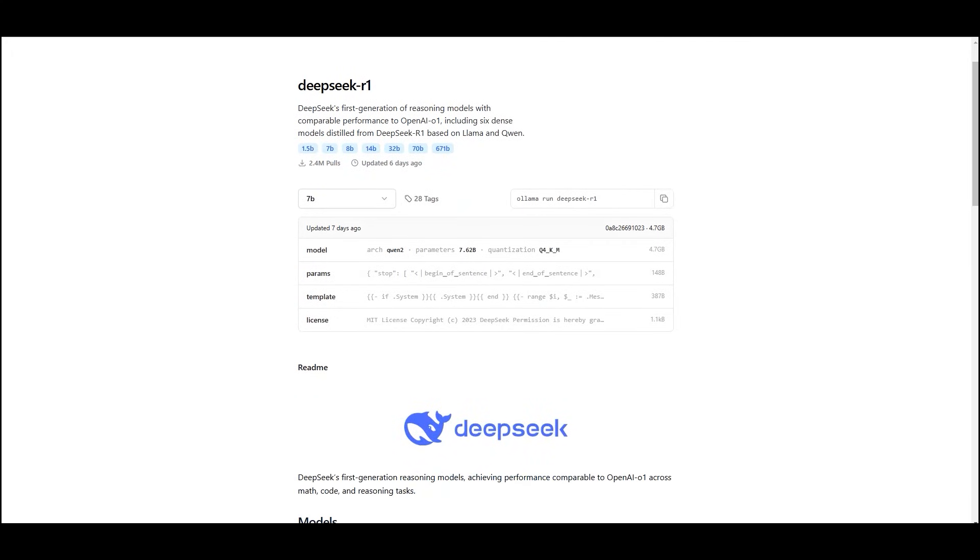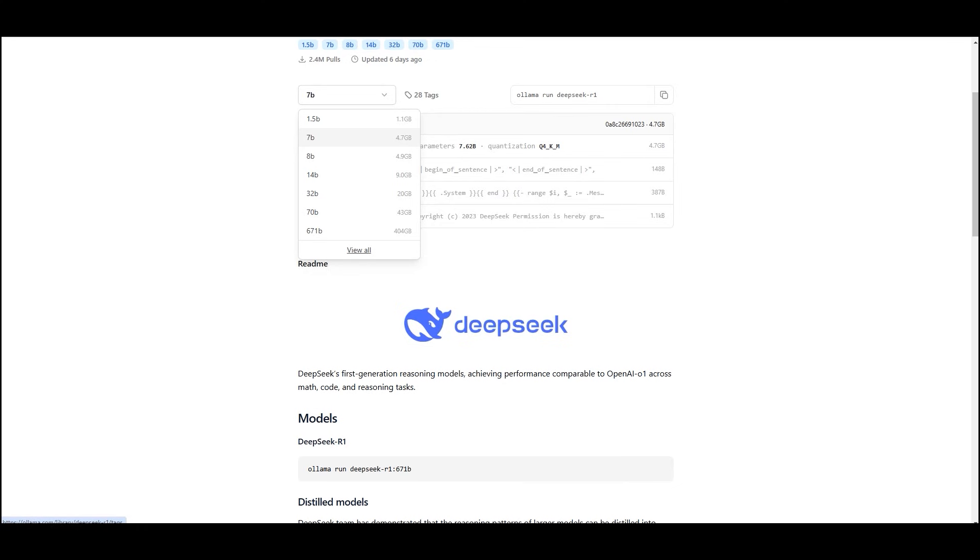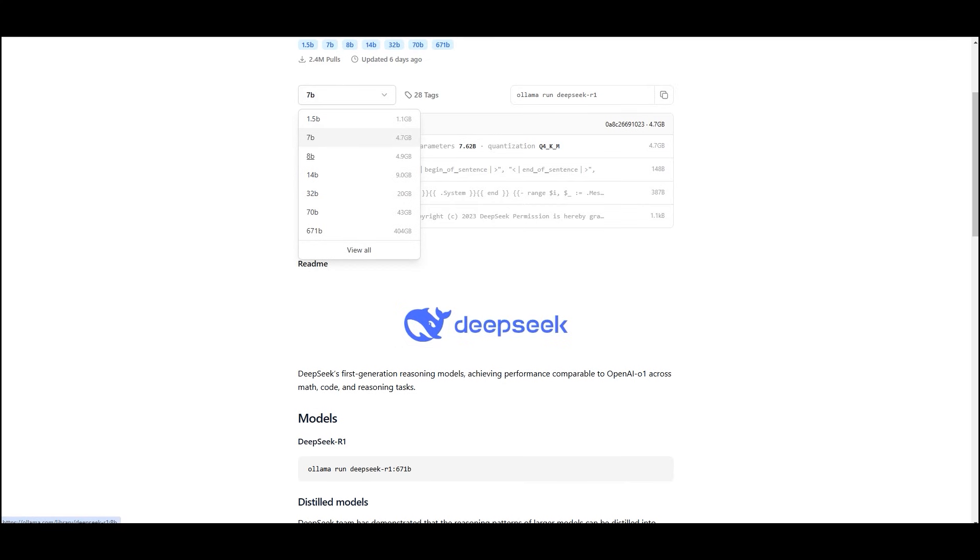The models come in different sizes, that is 1.5B, 7B, 8B, and 14B and so on. If you have limited VRAM like 4 to 6 GB, go for the 1.5B model.